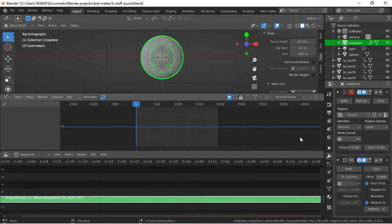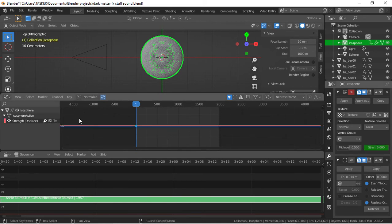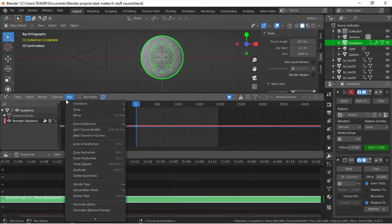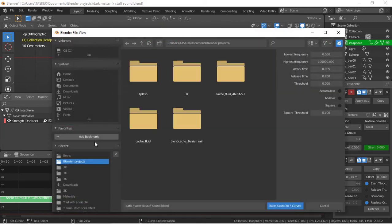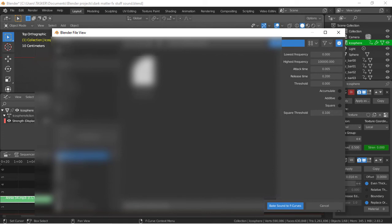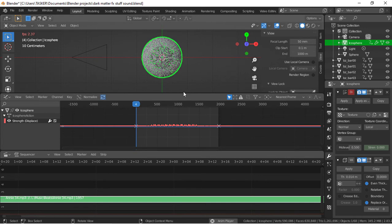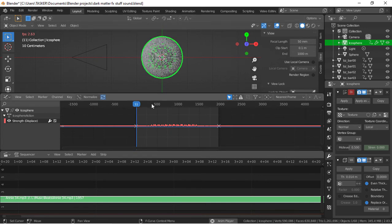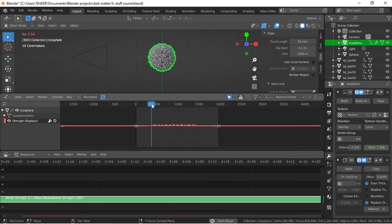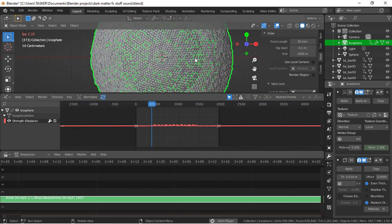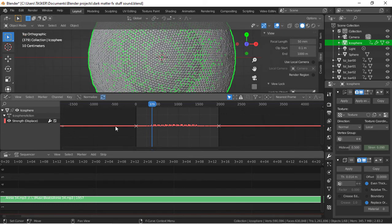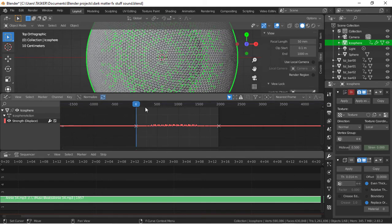First, we go to the first frame, click I here, and you can see it appears down here. Go to Key, Bake Sound to F-Curves. Open up our sound from zero to something like 250 should be good. Bake sound to F-curves. It starts moving in some weird directions, as you can see.